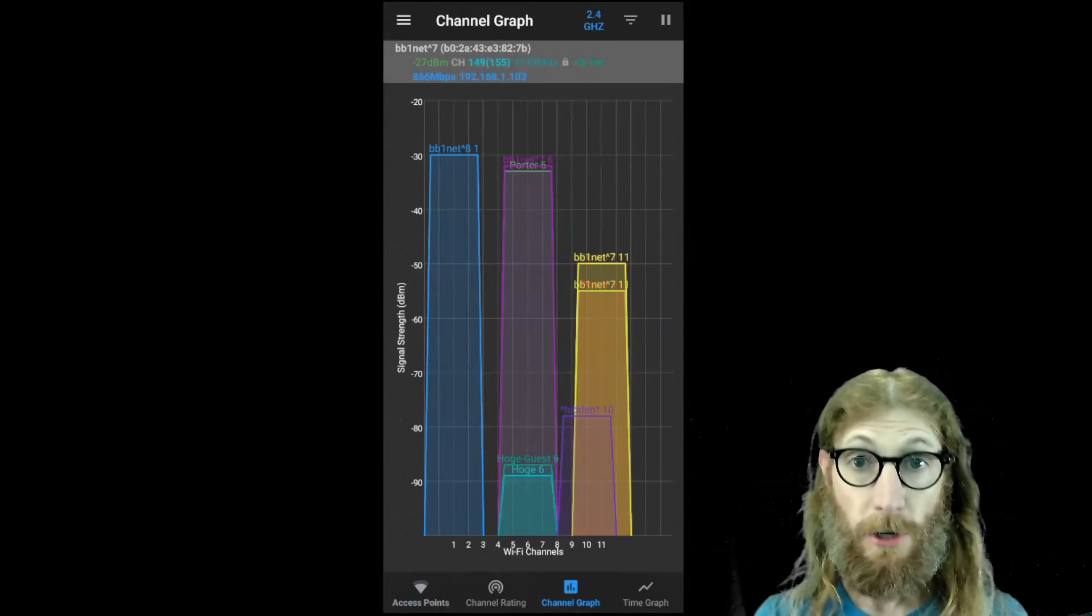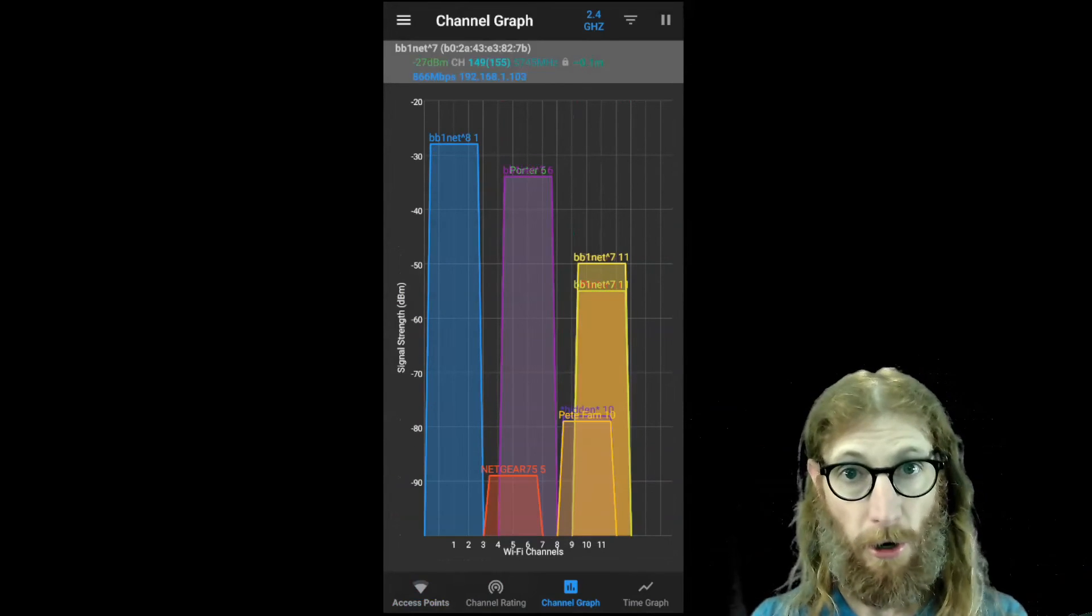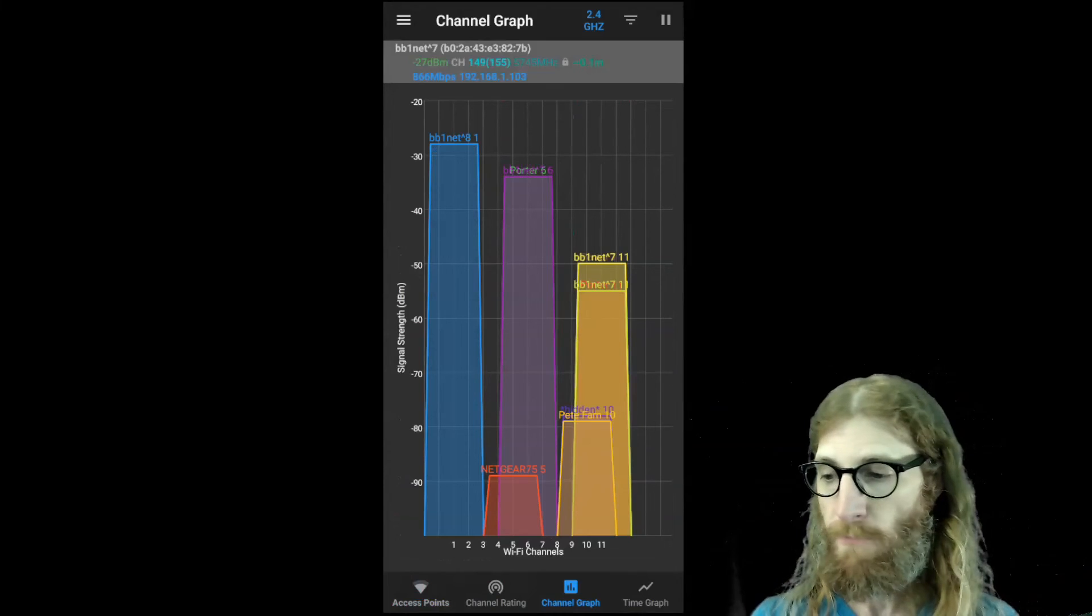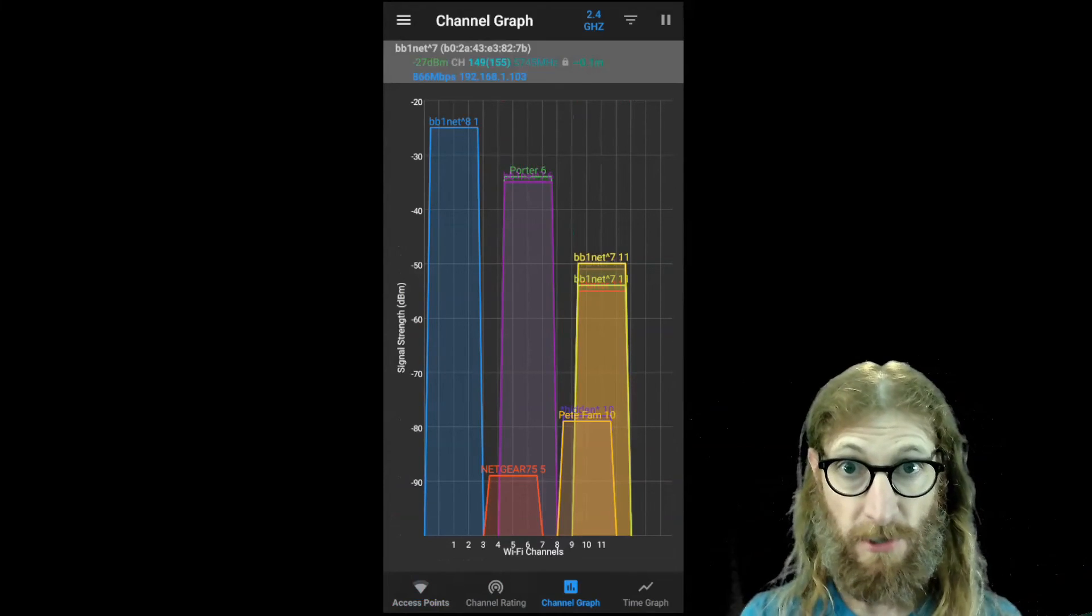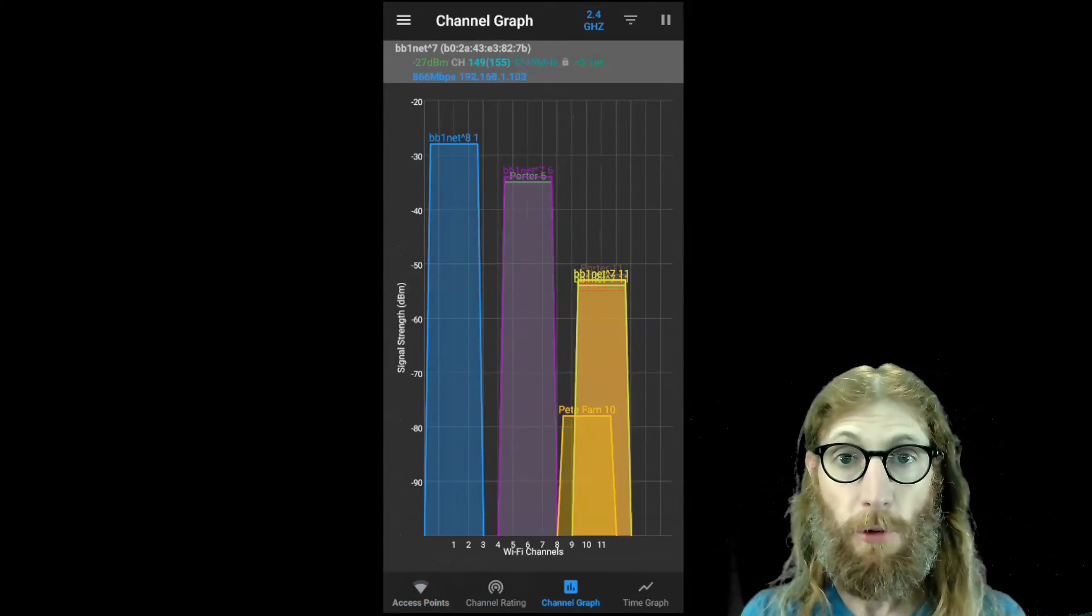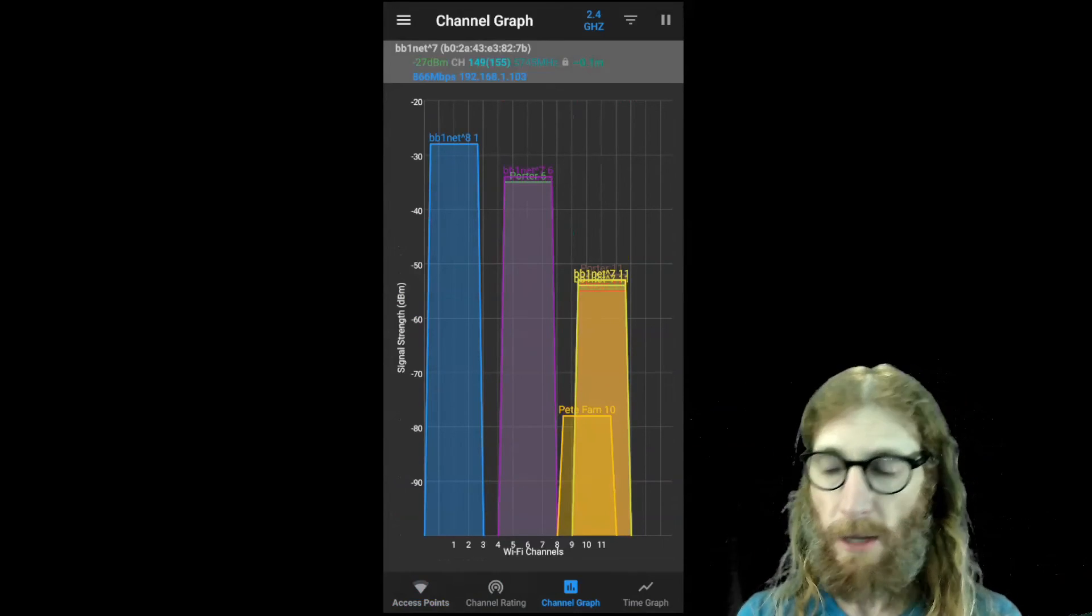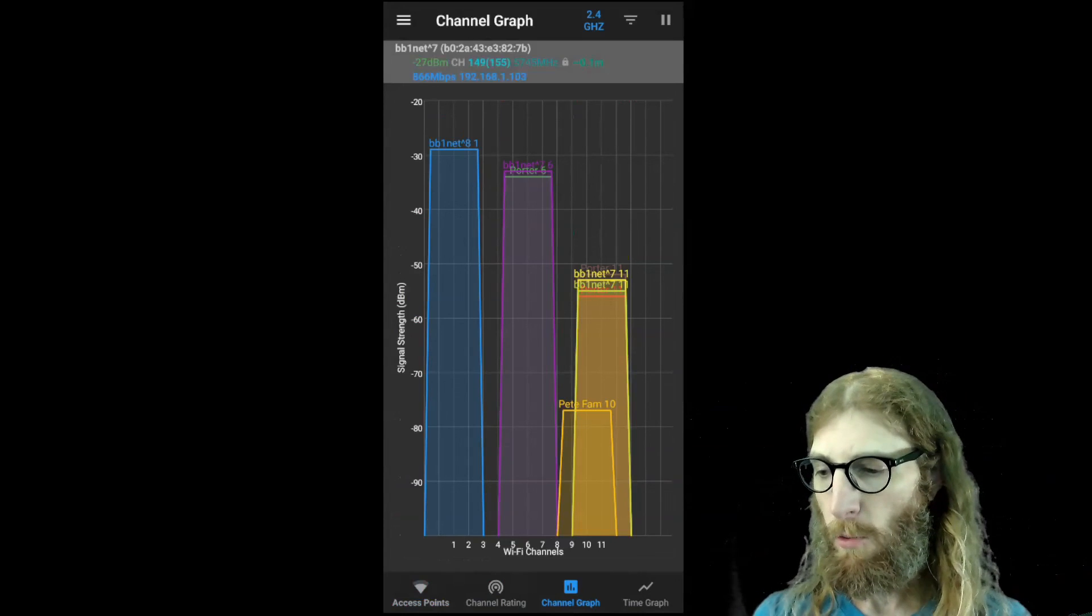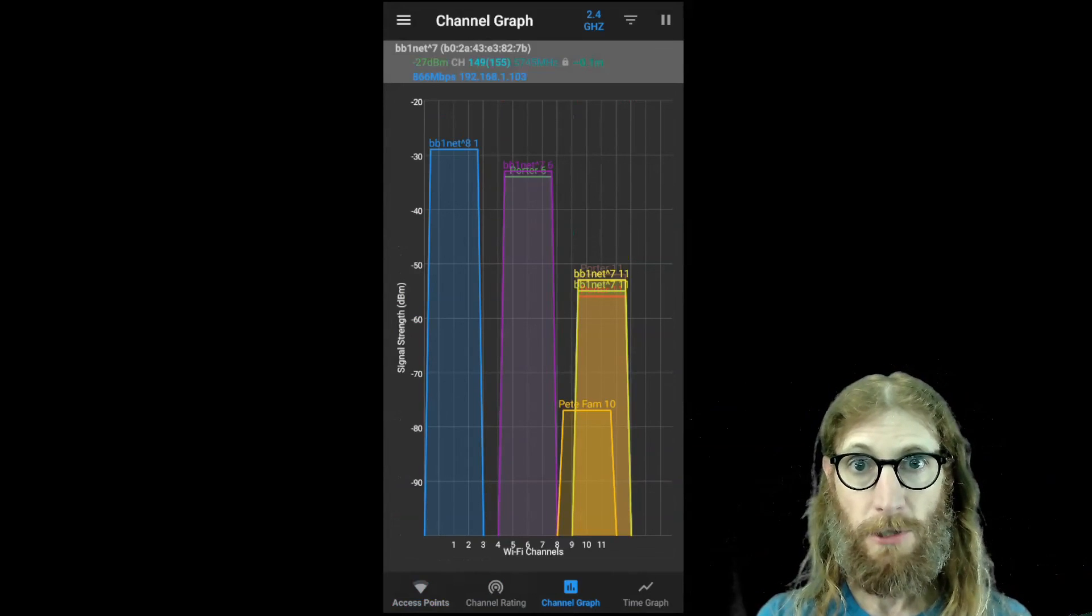Most devices that are made nowadays will support at least 2.4 and five gigahertz and increasingly the six gigahertz range. So for the most part, you should be good to go.